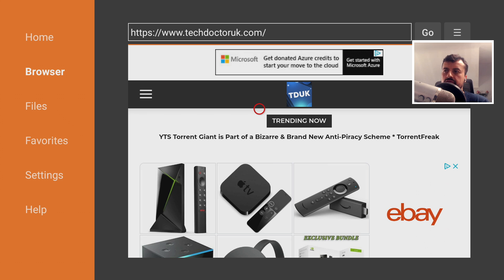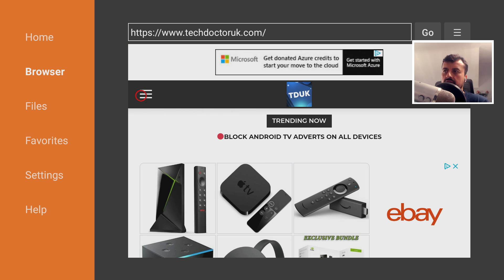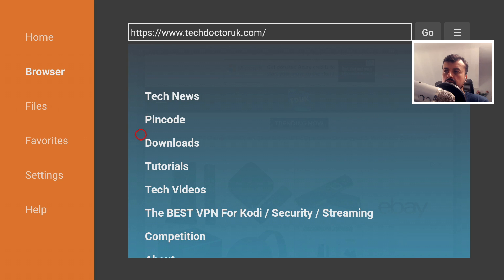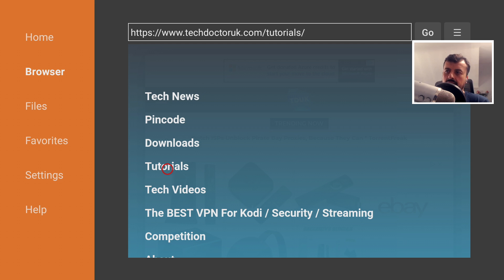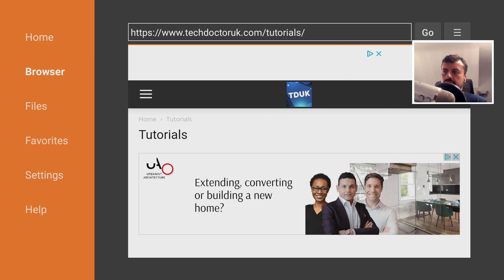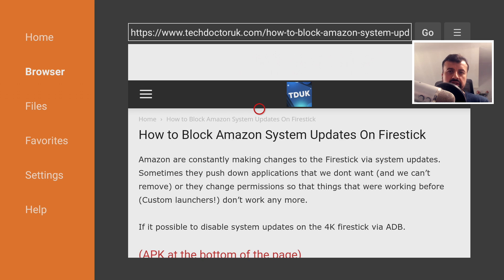Now when you get to my website, you want to head over to the tutorial. So let's click on the hamburger menu and click on tutorials. And the latest tutorial in the list will be how you can block updates for these Amazon devices. So let's open that up. And here it is.